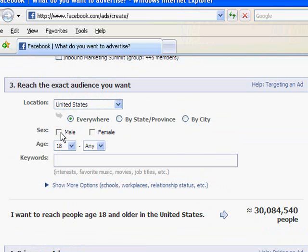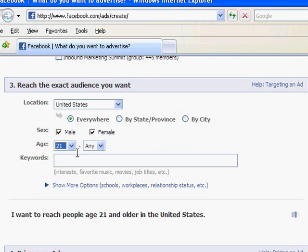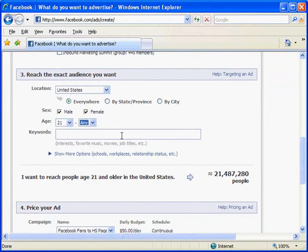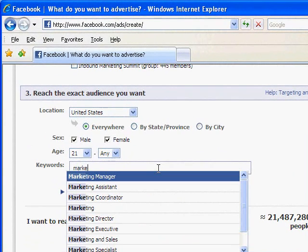Here's where the targeting comes in — this is really important. I'm going to do this just for people in the United States, but you could target locally by state or by city if you wanted to. I'm going to say it's for both men and women. I sell to businesses, so I'm going to put people 21 and older because I'm trying to target people that have graduated from college already. Right now this is targeting 21 million people, but that's clearly too broad of an audience for me.